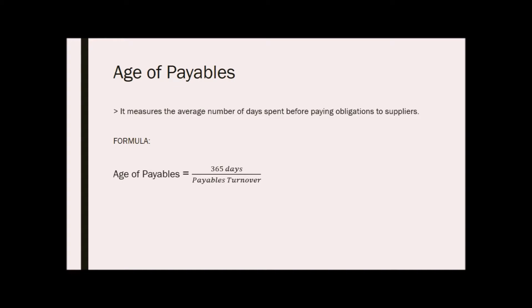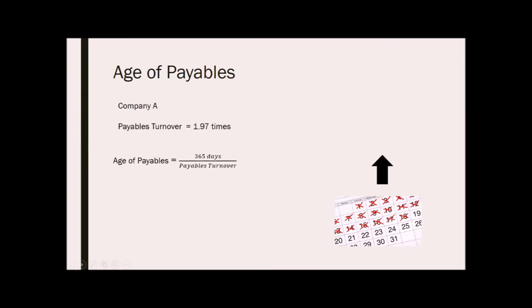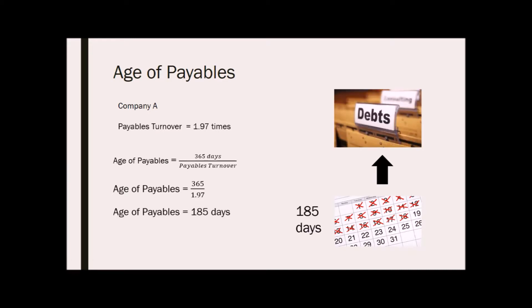For example, company A has a payables turnover of 1.97 times. To get the age of payables, just simply divide 365 by 1.97. We then get an age of payables of 185 days. This means that the company takes 185 days before they can pay their obligations.